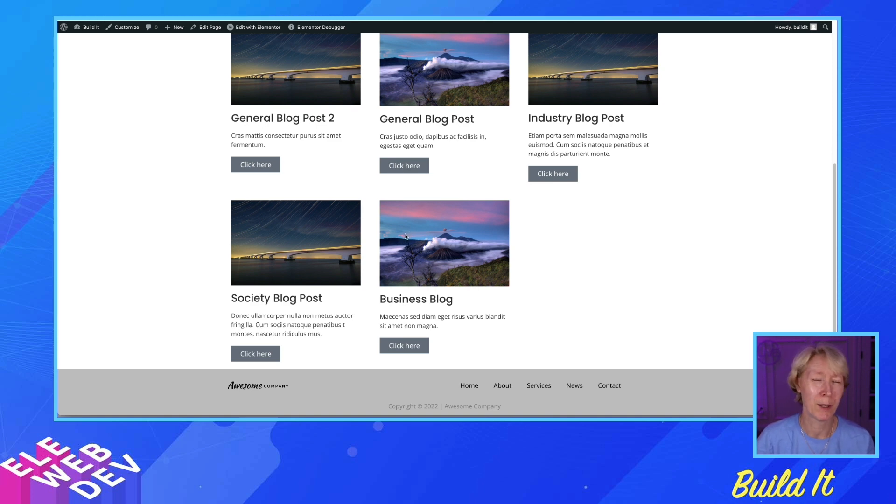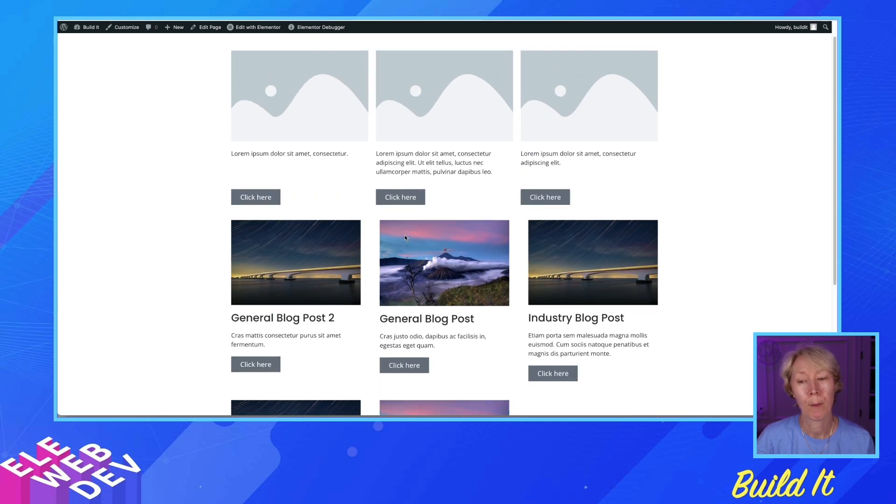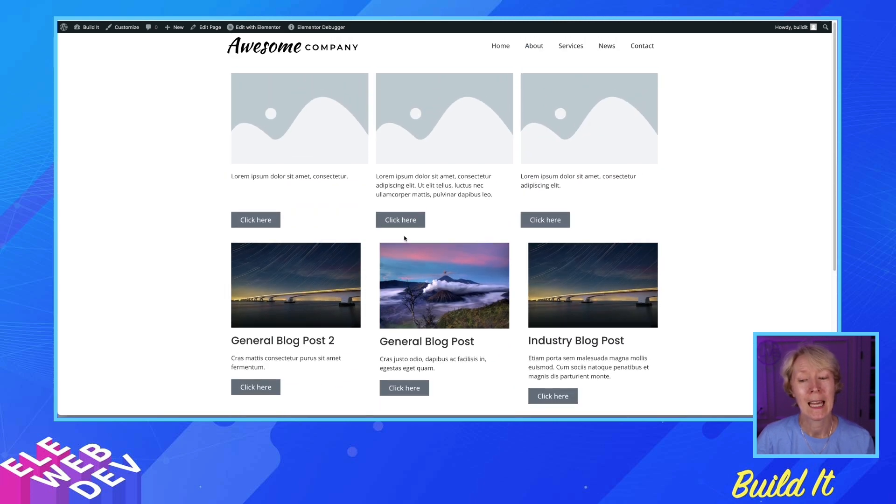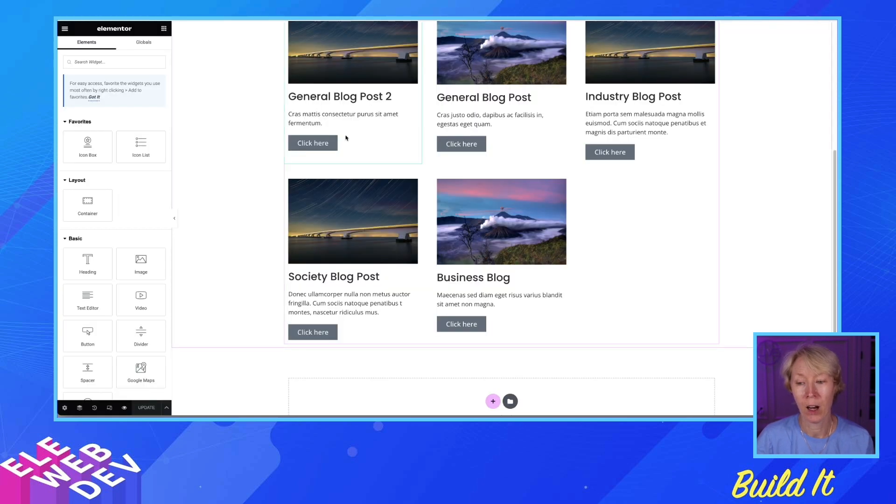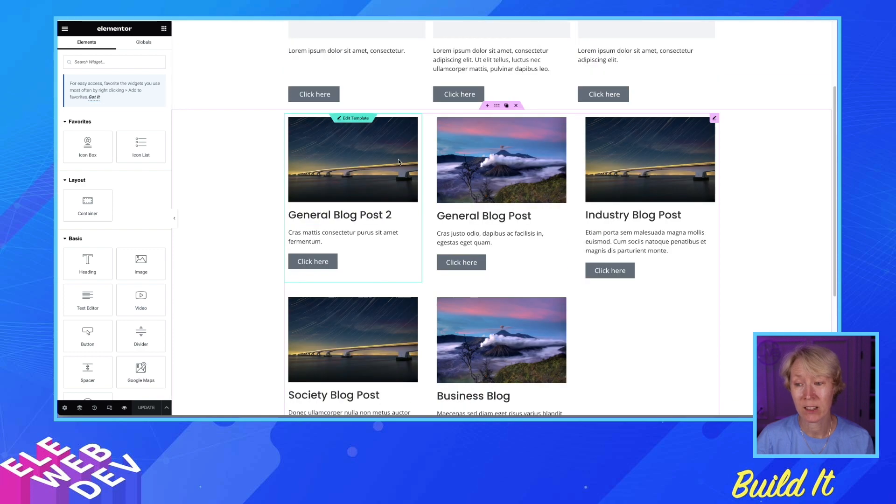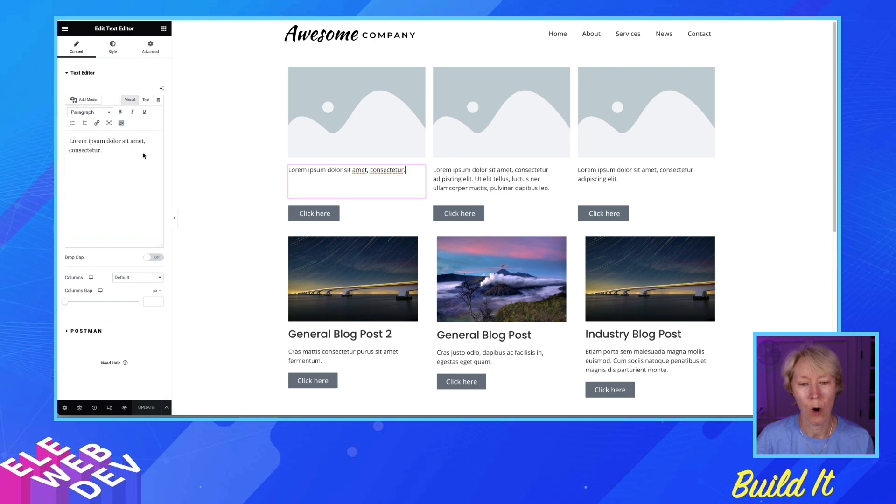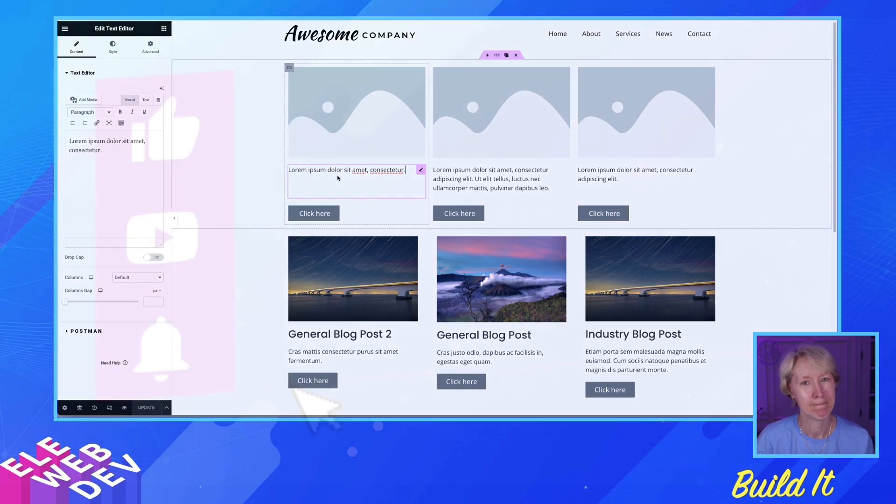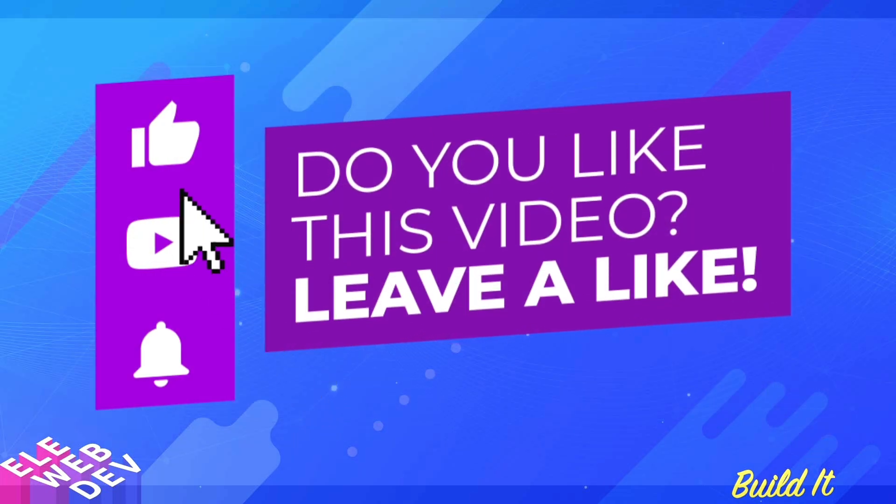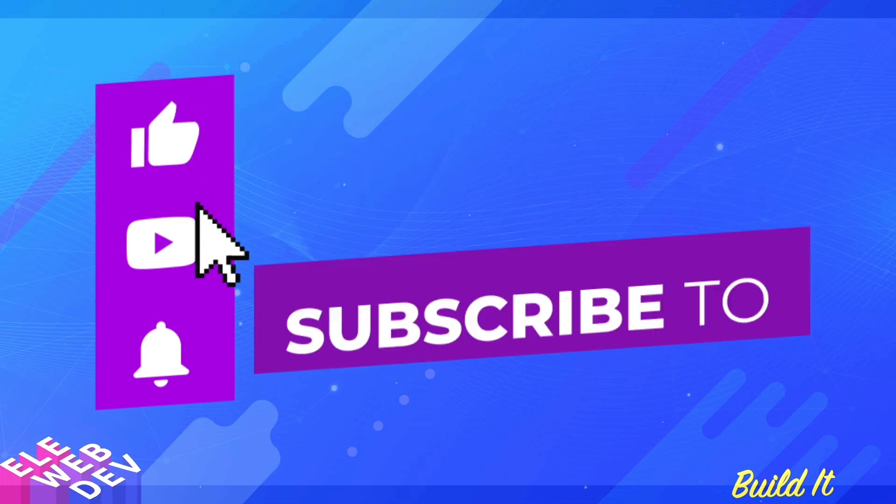So, doesn't work in a loop grid. Hoping at one point in time, they'll make that work. But, if you're not doing anything dynamic, you can make the text align by using the grow feature on the text editor widget. That's it.